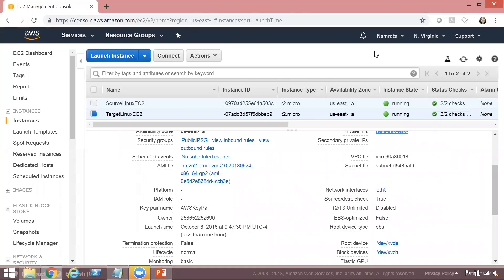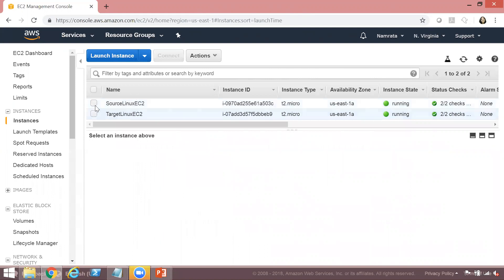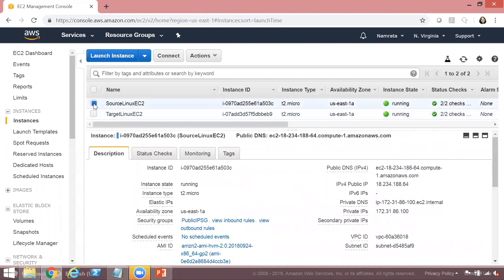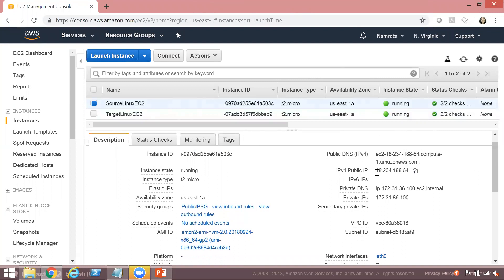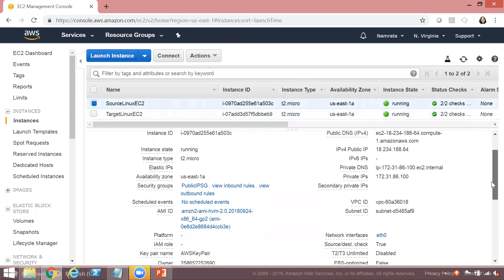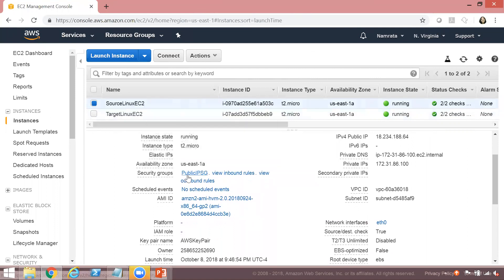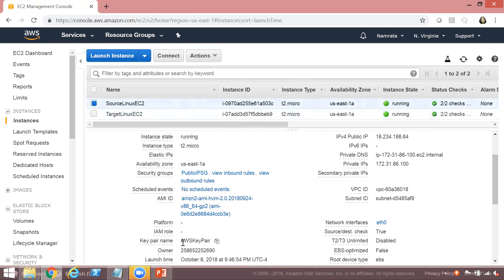To speed up the demo, I have launched two EC2 instances: one is a source instance and the other is a target instance. Let's review the properties of both. For the source instance, we do have a public IP address attached to it. Both instances are launched in my default VPC, and I've associated a public IP security group. The instance type is T2 micro and the key pair used for the source Linux EC2 is AWS key pair.